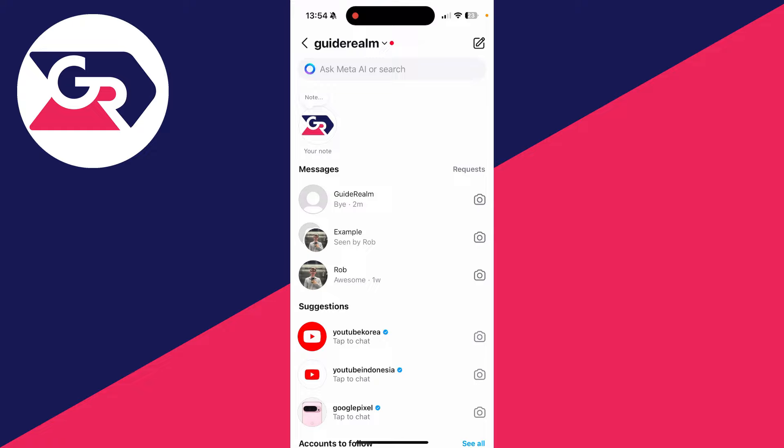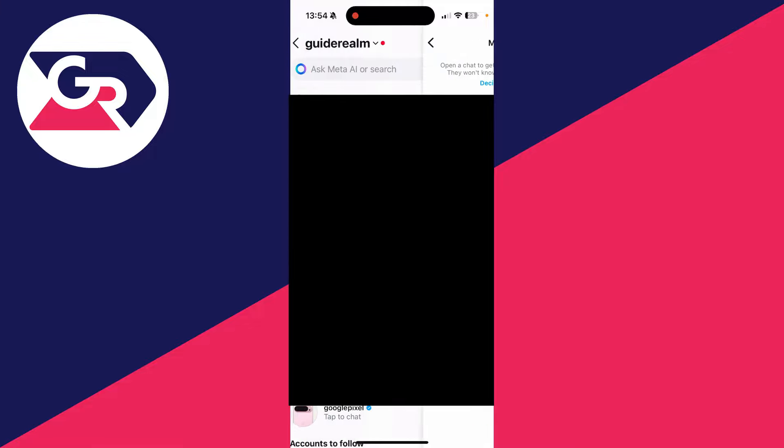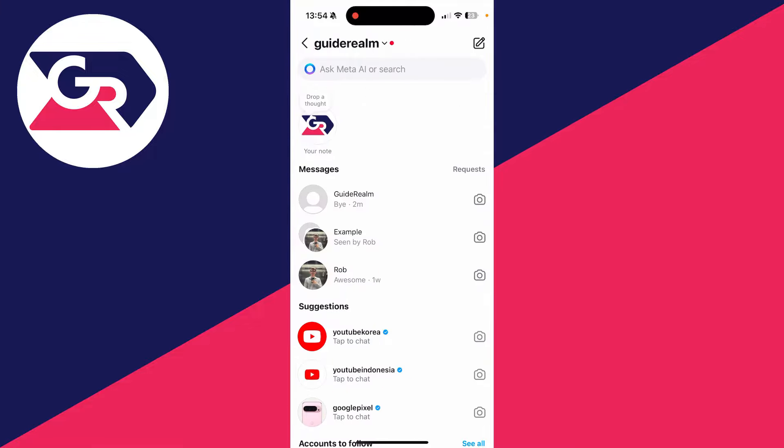So you can go over to the right and click there, and you can see different message requests. You can click on one of them and accept it if you want to, and you can delete them as well. And that's it. If you found this guide useful and you want to see more like this, then please consider subscribing and liking the video.